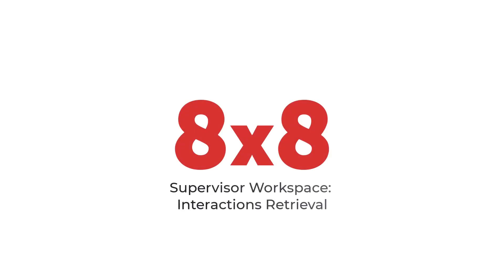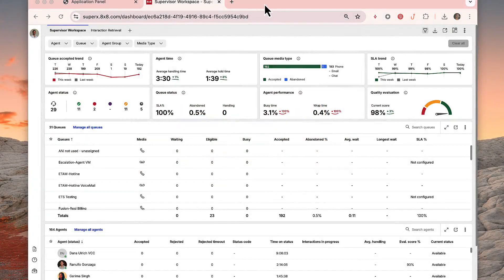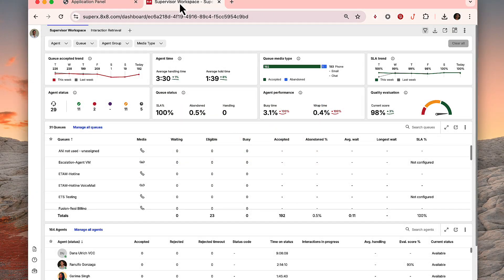The 8x8 Supervisor workspace enables supervisors to view all contact center interactions, such as voice calls, digital messages, and voicemails.